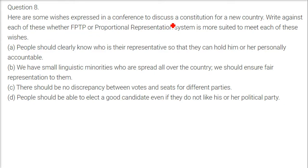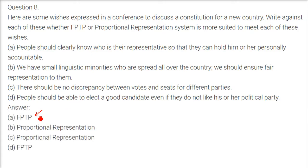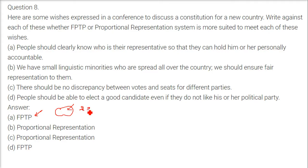In a conference to discuss the constitution of a new country, wishes are given and we need to write whether FPTP or Proportional Representation suits each wish. First wish: people should clearly know who their representative is so they can hold him personally accountable. The answer is FPTP, because in FPTP one member is elected from one constituency, so people can question him if he is not working or re-elect him if he is. In the Proportional system, no one can be held accountable.